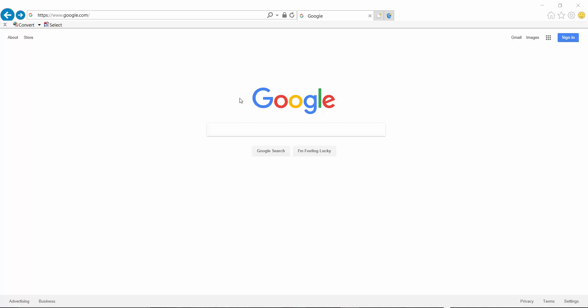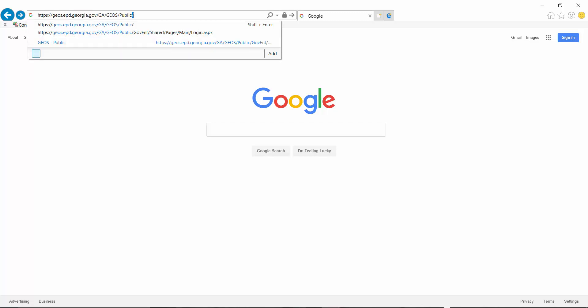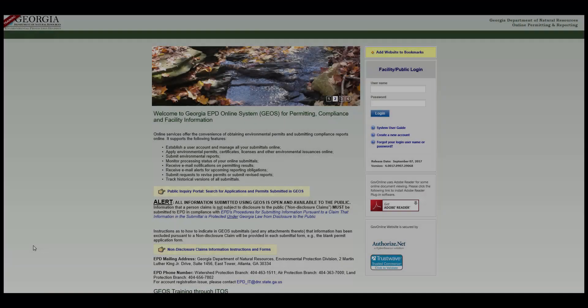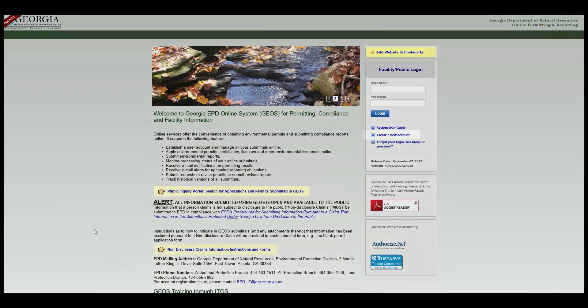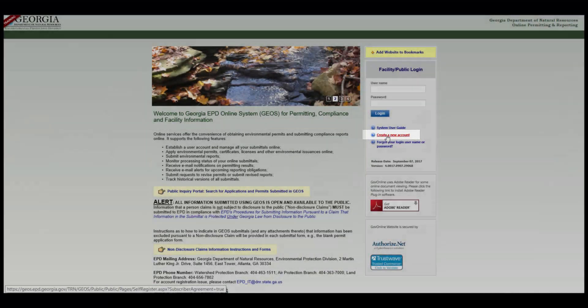In your browser, navigate to https://geos.epd.georgia.gov/ga/geos/public. Click the Create a New Account link on the login page.